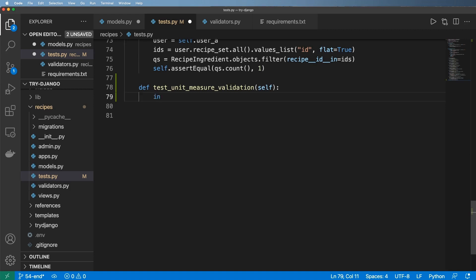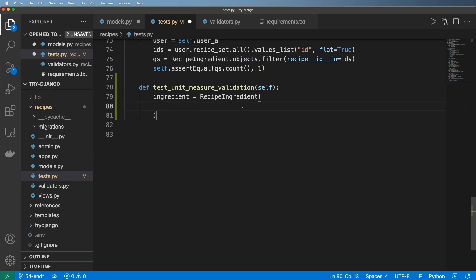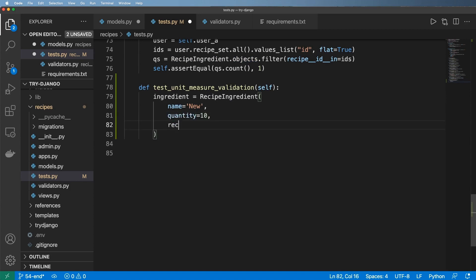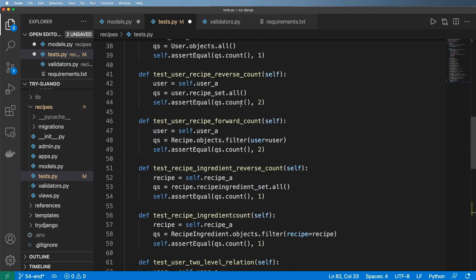We're going to go ahead and create our ingredient object and we'll call this recipe ingredient. As we've seen, let's just copy and paste to make it faster. Then we'll go ahead and pass in our arguments. Notice I'm not using objects.create. I'm going to say the name being 'new', the quantity being some arbitrary value, the recipe being self.recipe_a.